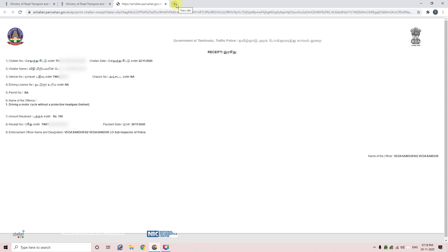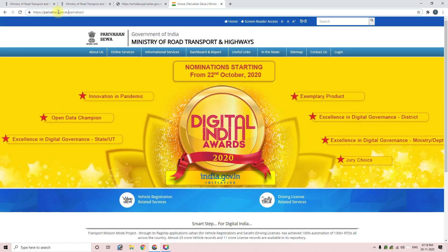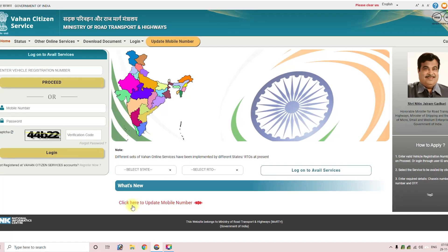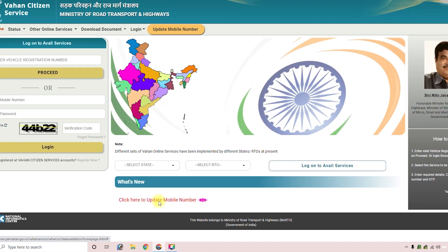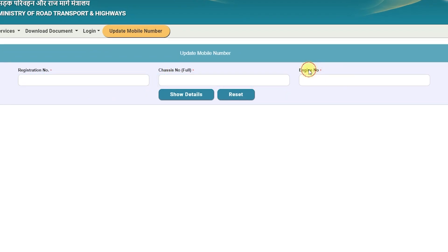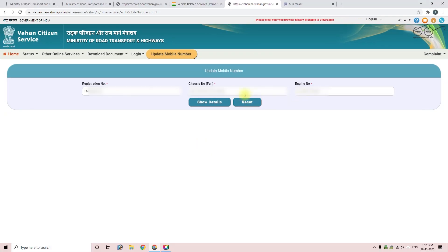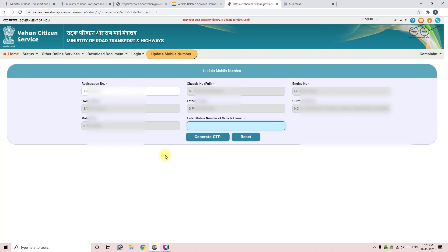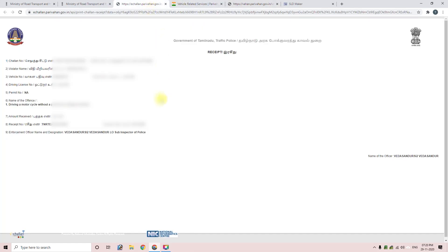Let's open the website linked in the description. Click on 'Vehicle Related Service' and click on the state. Click here to update the mobile number and click yes. Click on the next page, enter the vehicle number, and click on the RC book. Click on the owner name and enter the existing mobile number, then enter the new mobile number and click Send OTP. Enter the 4-digit OTP and click Submit.